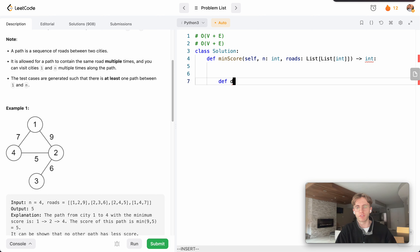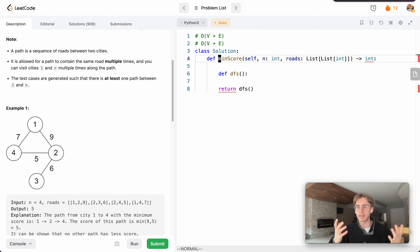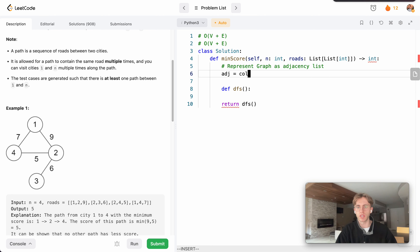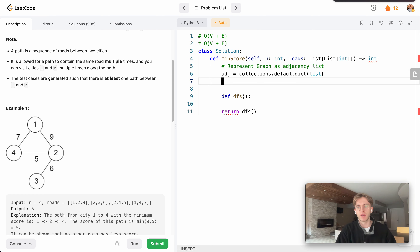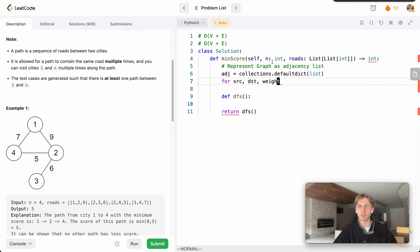Let's write out our algorithm. We're going to define a depth-first search function and return the result of this function. Before that, we want to represent our graph using an adjacency list. We'll use a collections.defaultdict that defaults to a list, making it easier to create our adjacency list without exceptions. We iterate through: for every source, destination, and corresponding weight in our roads array.